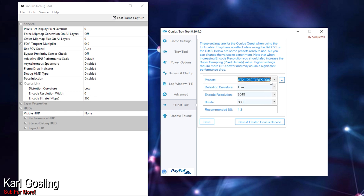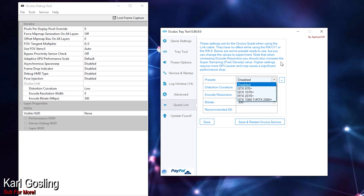You could try those presets if you wanted, but I find there's no need to change the encode resolution at all these days, because Link has its own render resolution slider in the Oculus software. I wouldn't use any of those presets.